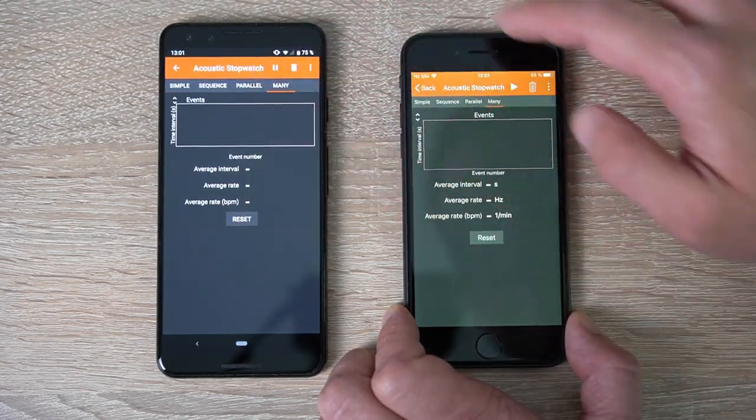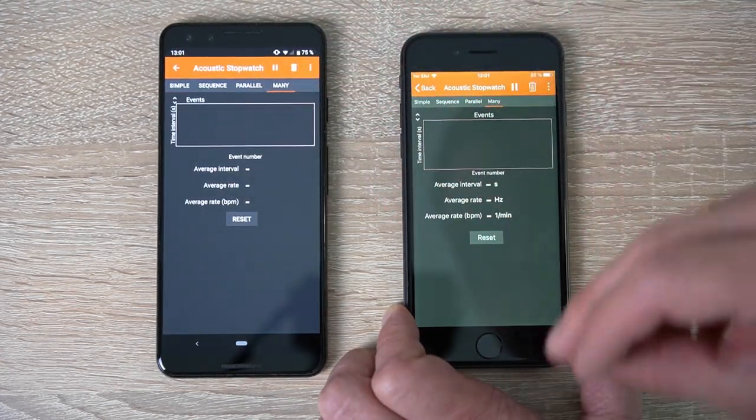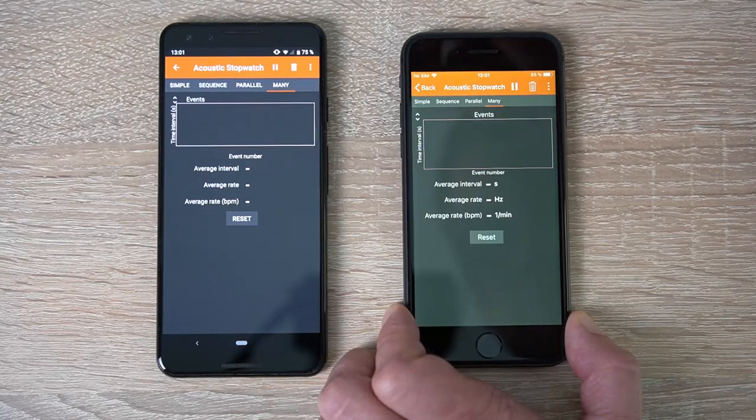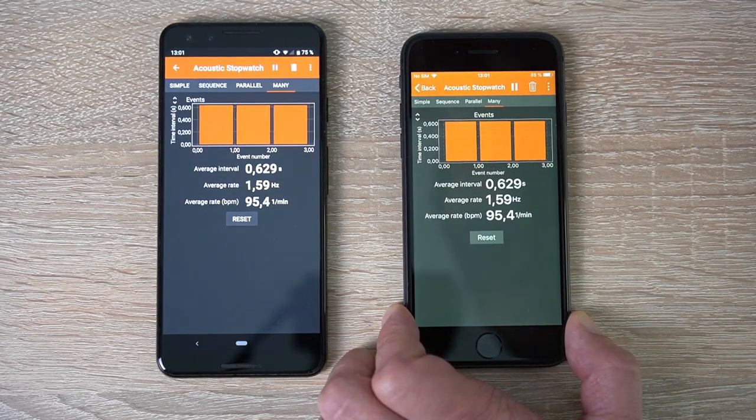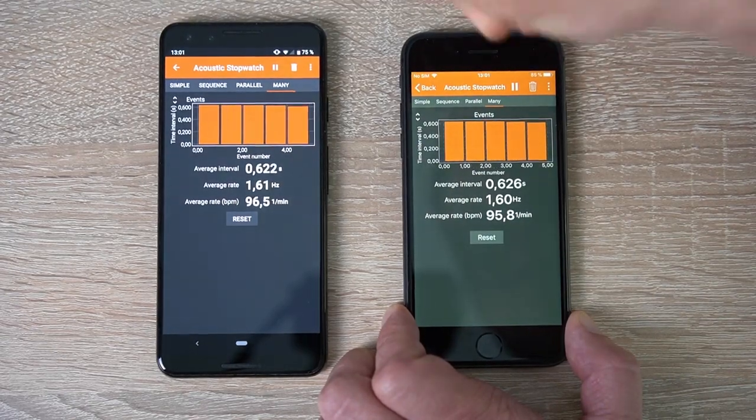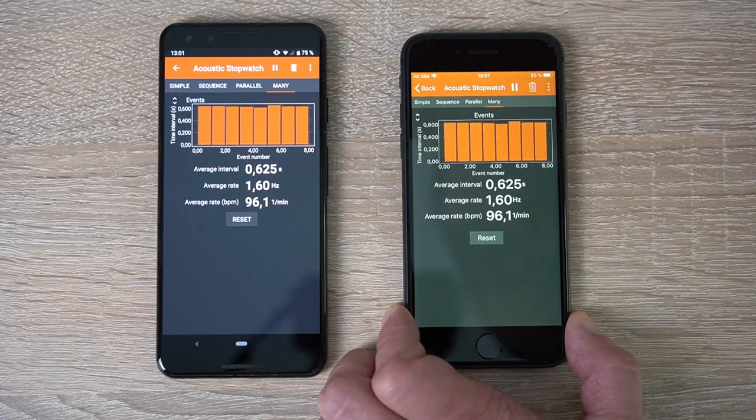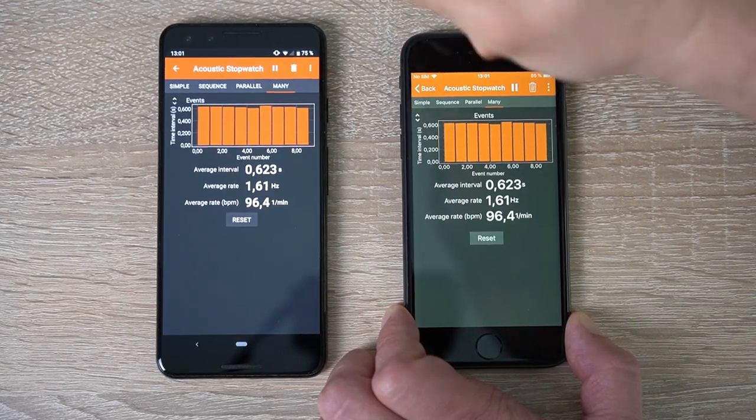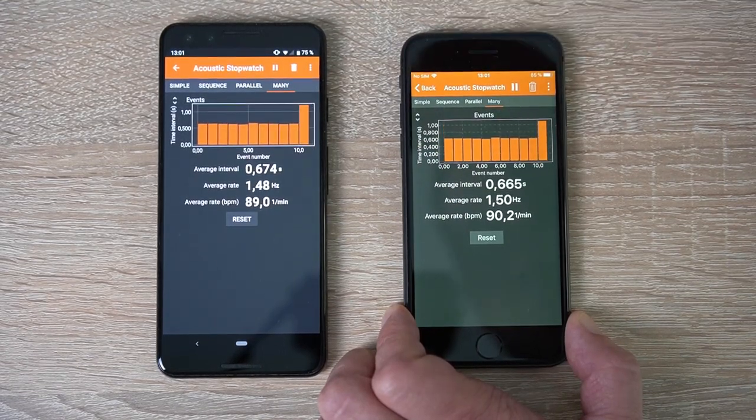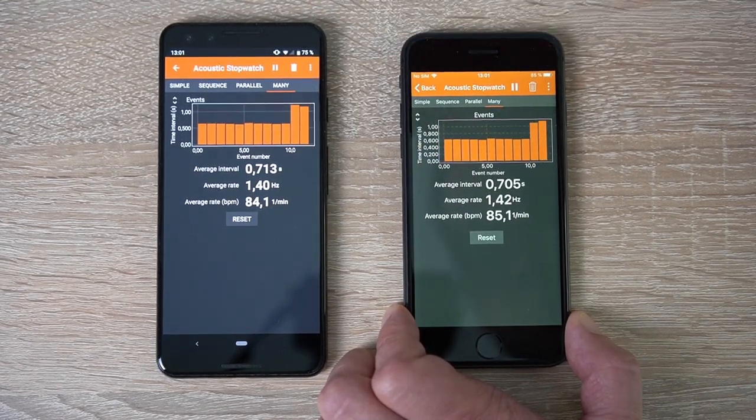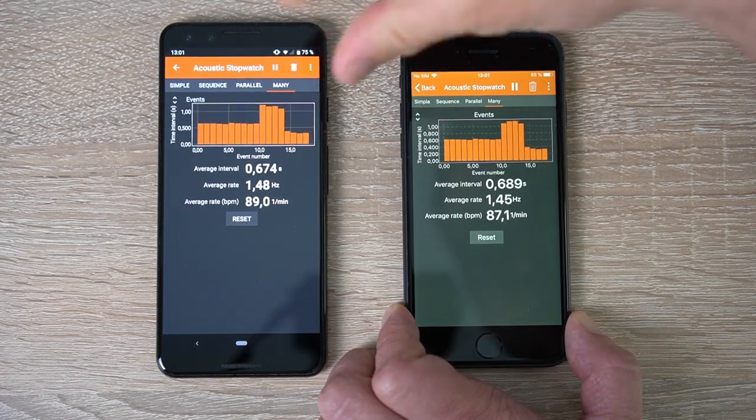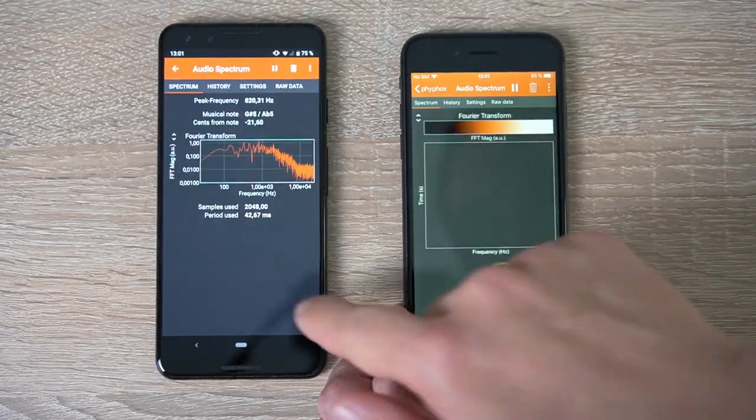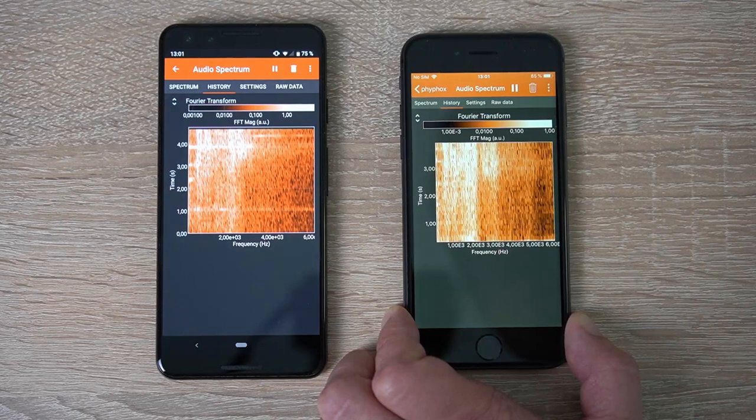Besides the interactive mode, we also have some new graph types. For example, we've got bar charts which are used here for the acoustic stopwatch in an infinite mode, where you can measure as many time intervals as you like. So effectively I can currently measure the BPM I'm doing while snapping with my fingers.